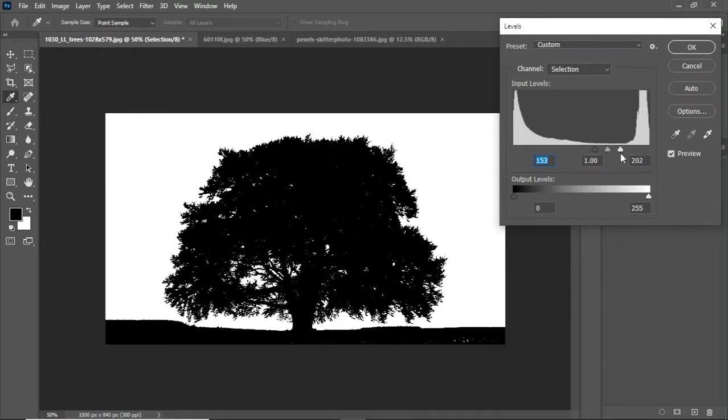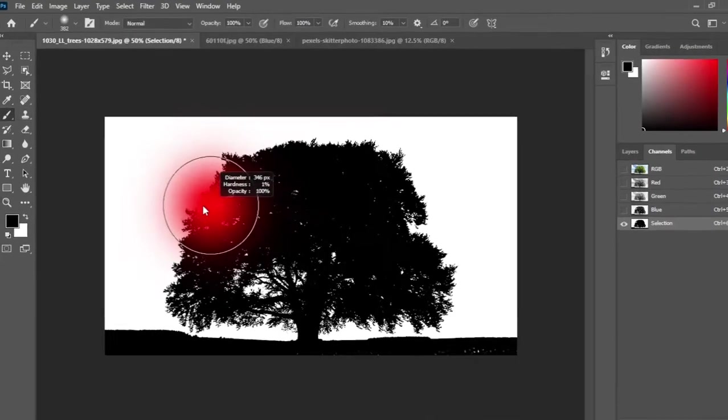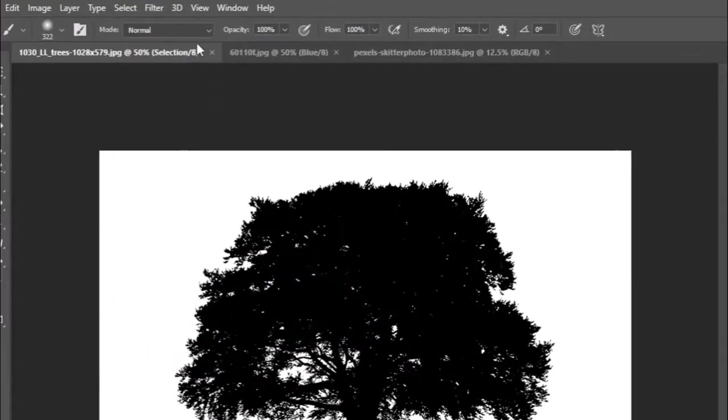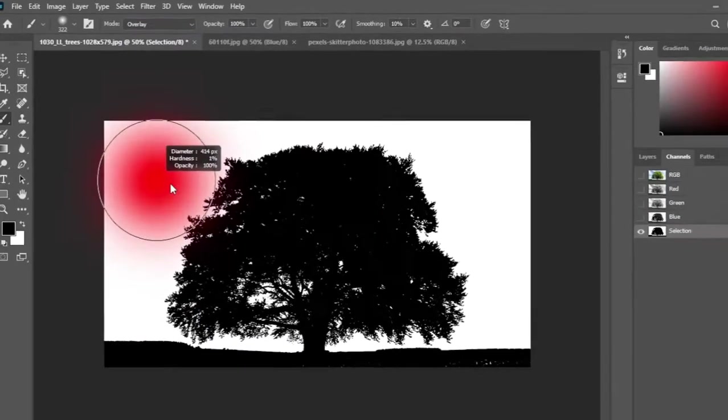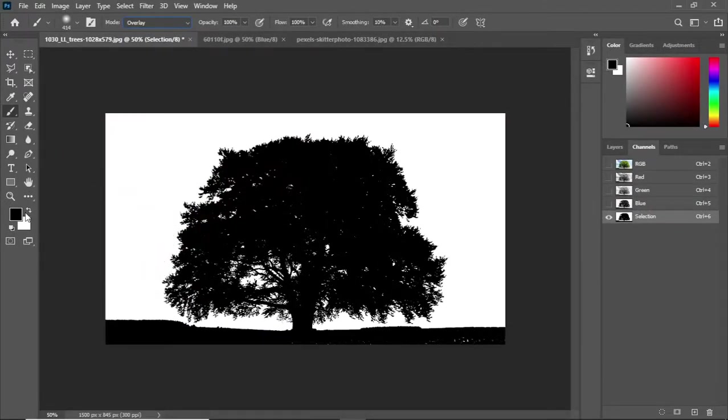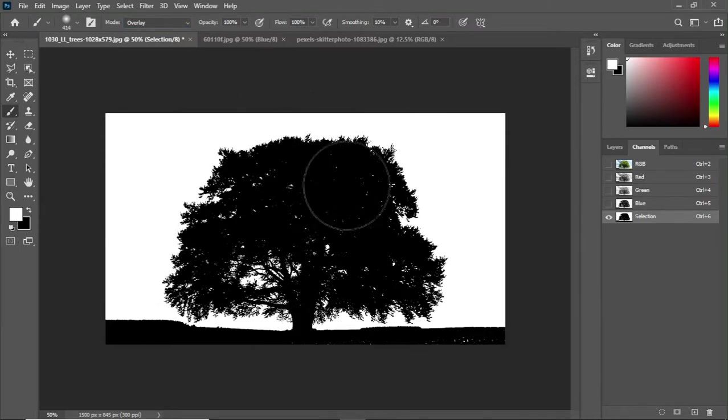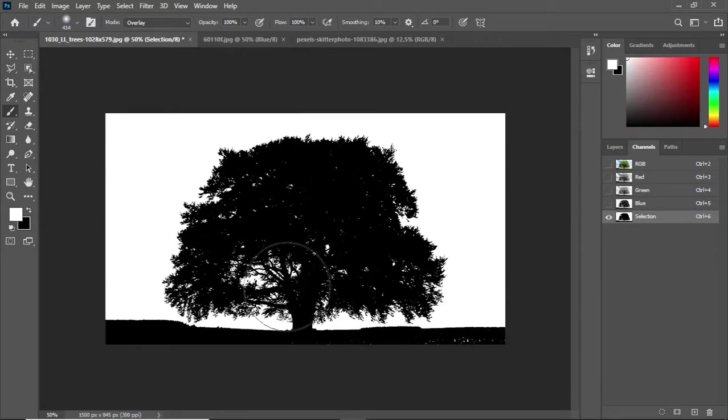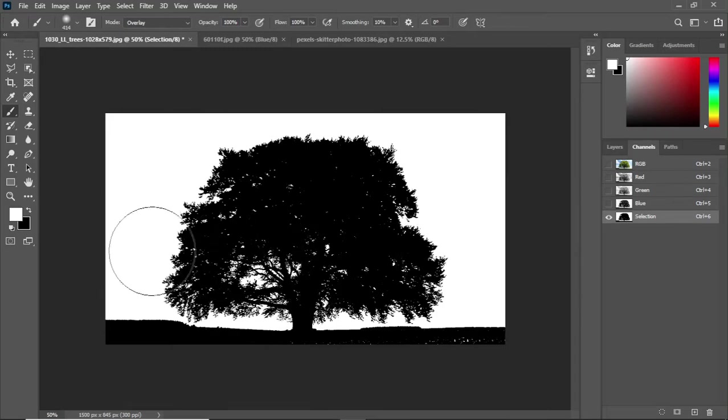Now take the brush tool and change its blend mode from normal to overlay. Now select white as foreground color and just paint on bright areas. It will only affect bright areas. We have to make the background totally white. Now select the black color and just paint over the areas you want to add to your selection.